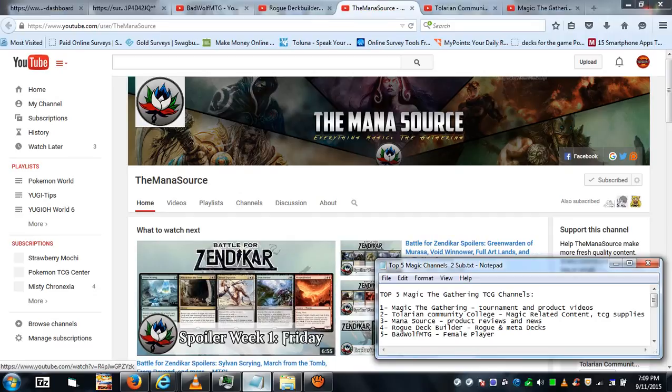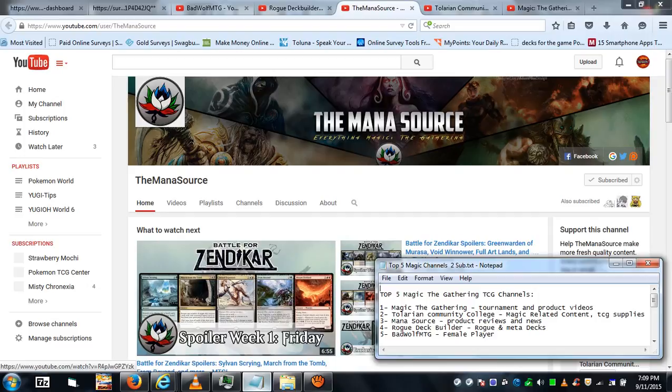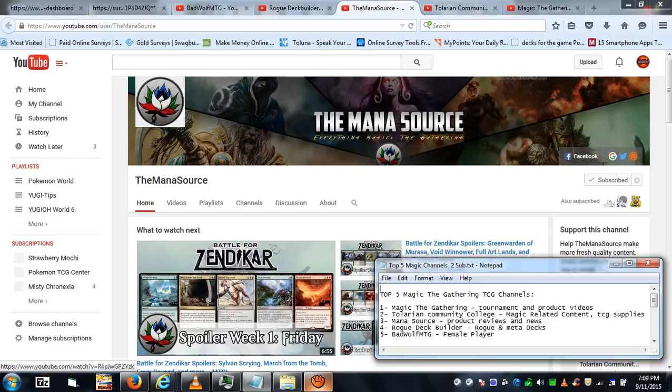Mainly for product reviews and news that pertain to Magic: The Gathering itself, among other things like top tens or whatever he puts on his channel. As you can see, he's giving you the spoilers for Battle for Zendikar, which is good.